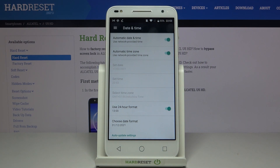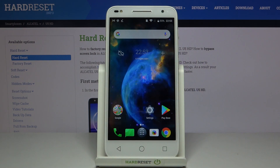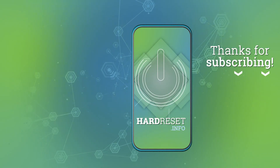So that's all. This is how to change date and time on your Alcatel U5 HD. Thank you so much for watching. I hope this video was helpful, and if it was please hit the subscribe button and leave a thumbs up.